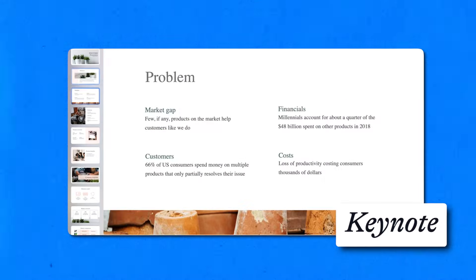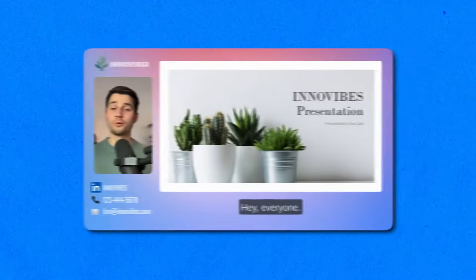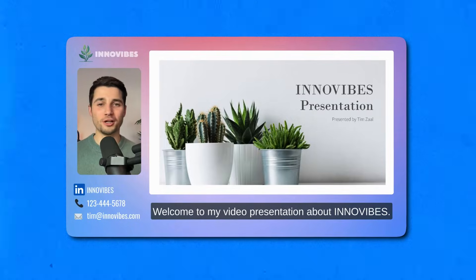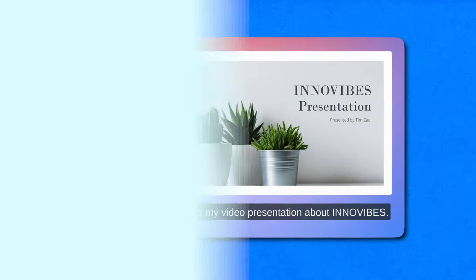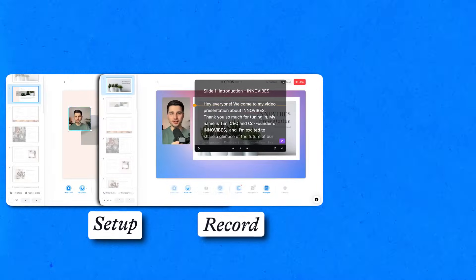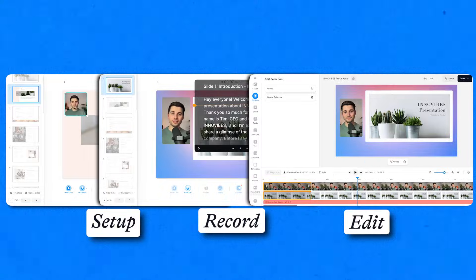If you're looking for a way to turn your PDF, Keynote, or PowerPoint project into a professional looking video presentation, you came to the right place.